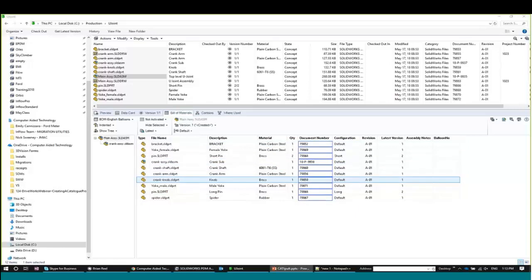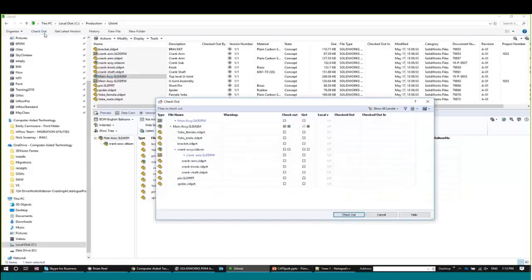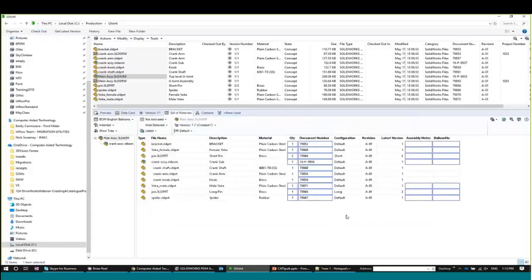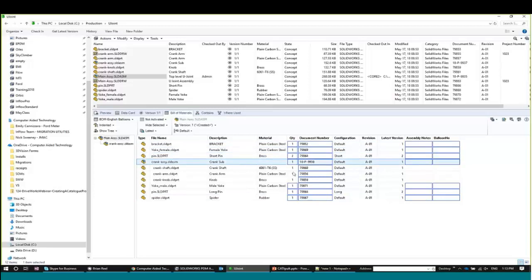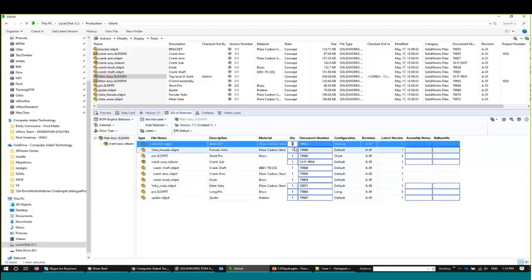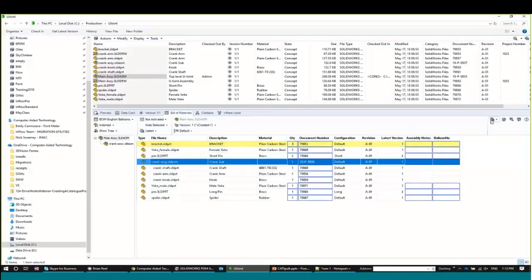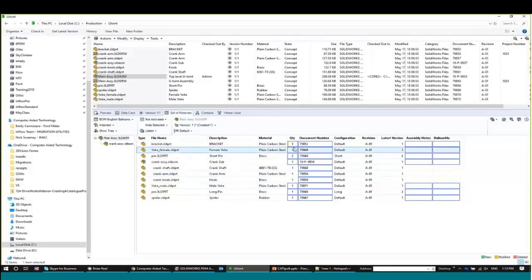Nothing else is editable until we check out the main assembly. SolidWorks asks if you'd like to check out any children as well — we just want the assembly. Now you can see more things are available to edit directly from here. Most interestingly, the quantity is editable — this lets you do a quantity override. If I need three of those brackets, I can enter that value and save. Now that bracket shows a quantity of three.